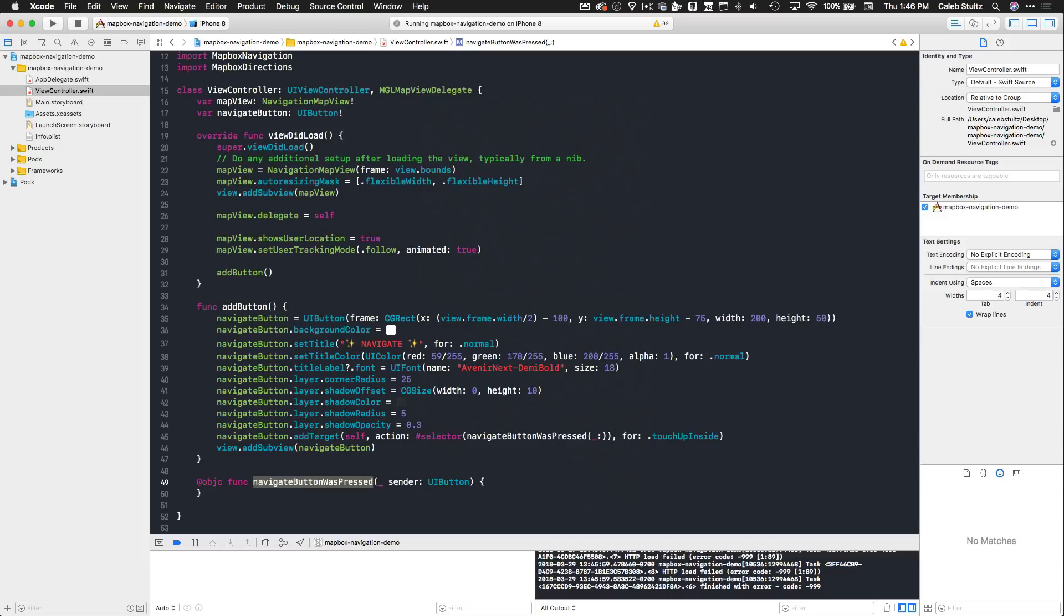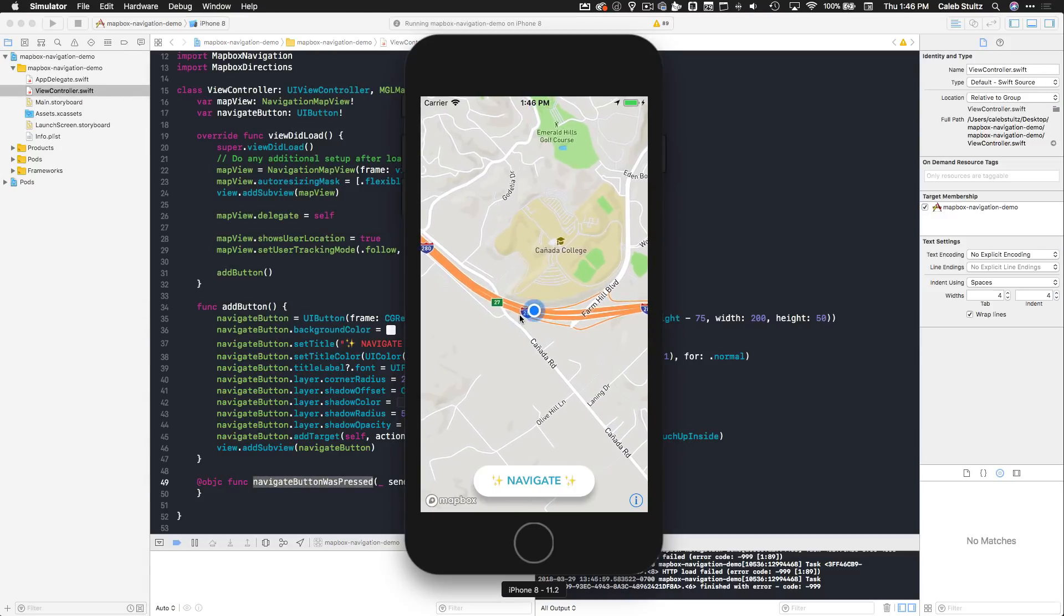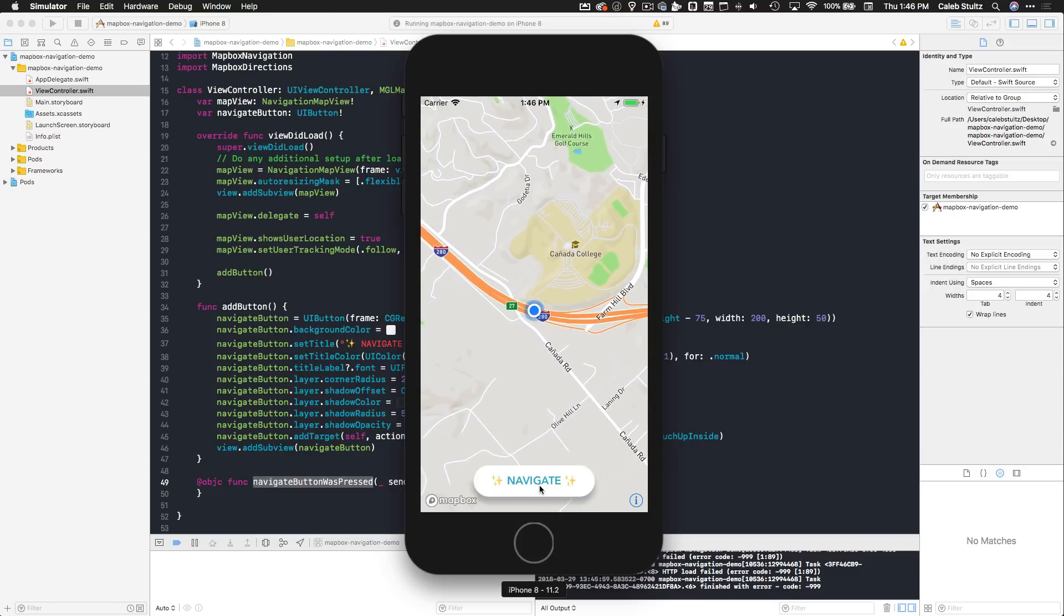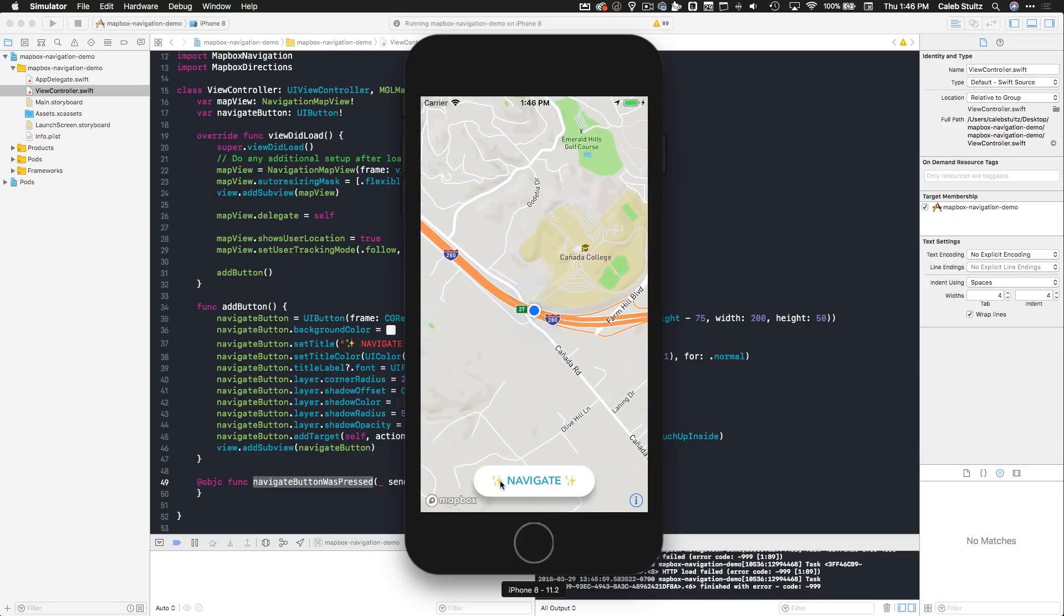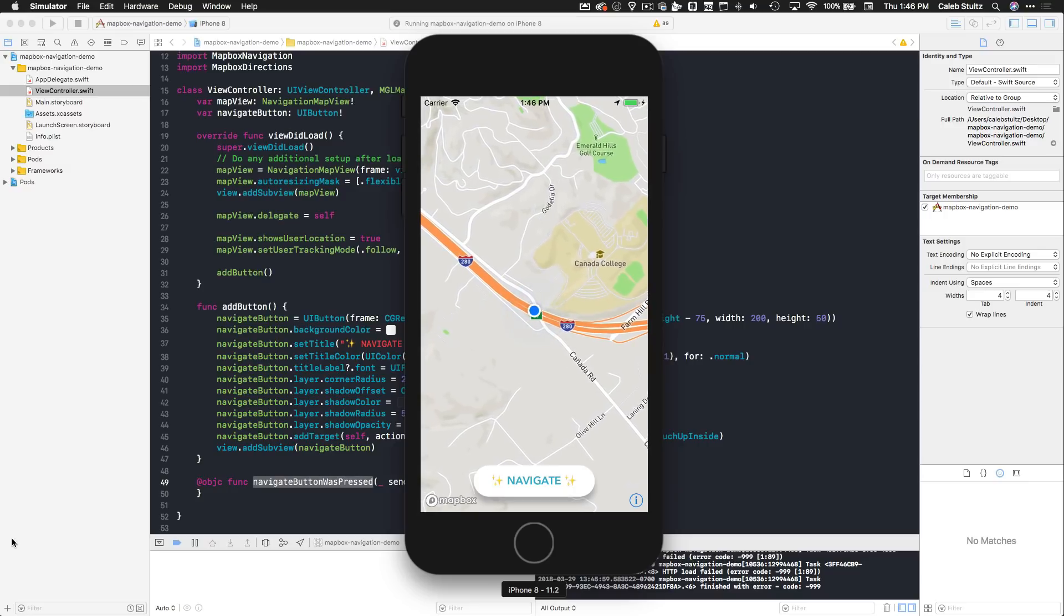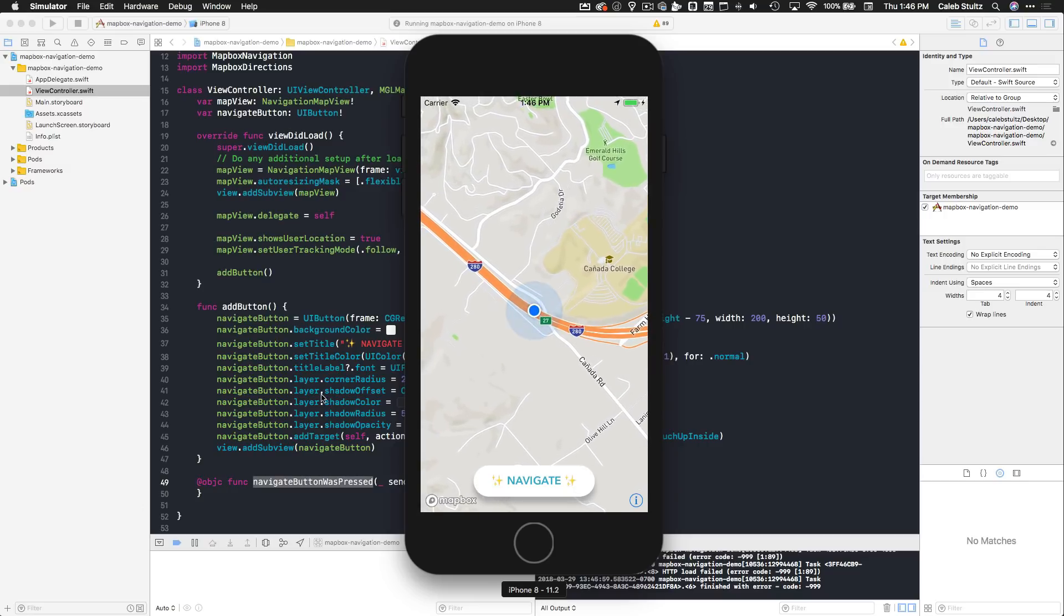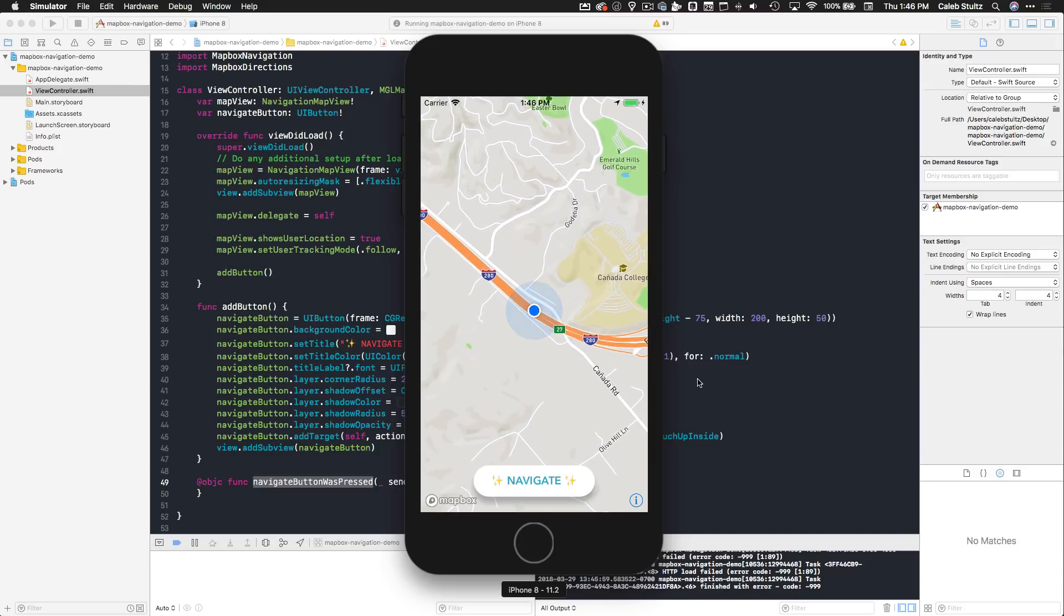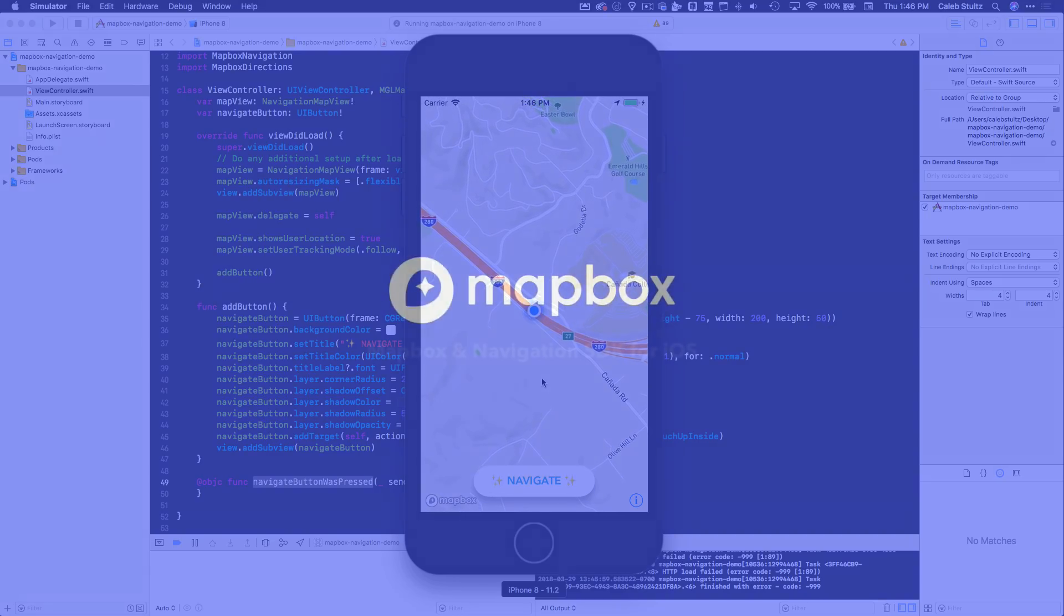Right now we have a beautiful map view, we have a button that can be triggered to perform certain actions. In the next video, we're going to set up what we need to do to actually calculate a route from where we are to where we want to go, which is Disneyland. So I'll see you in the next video.